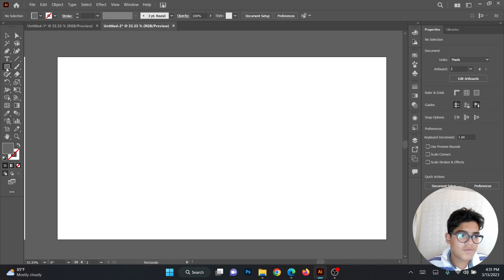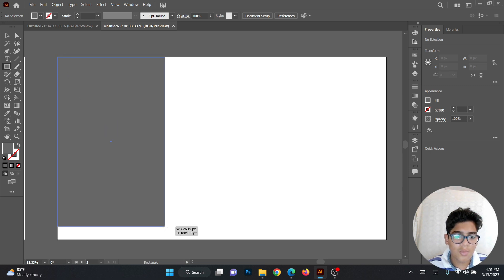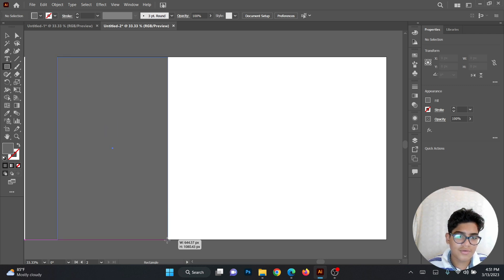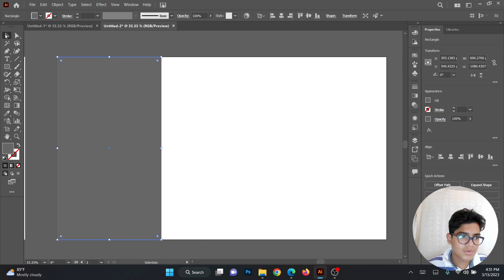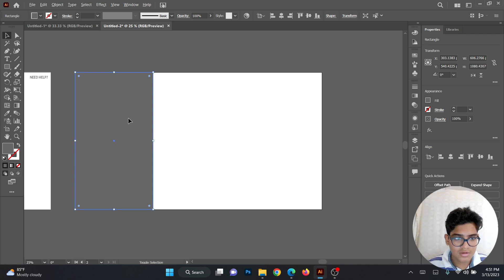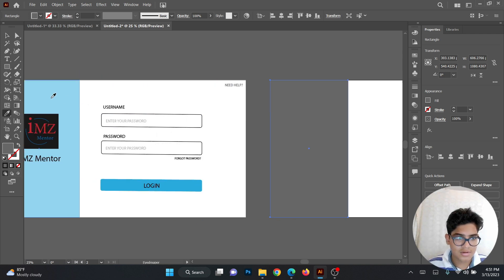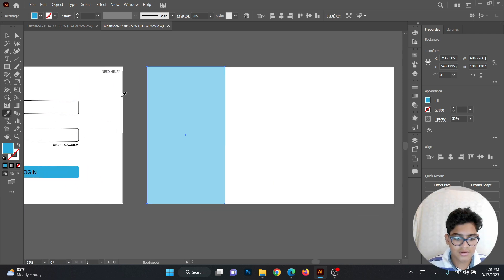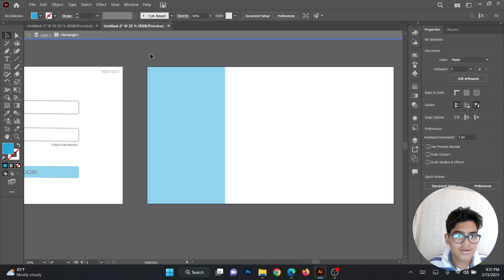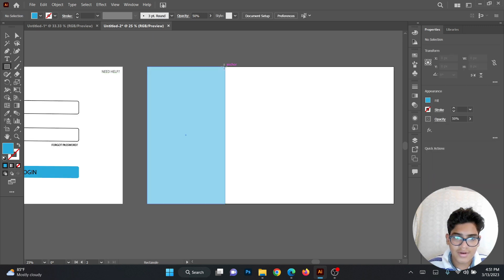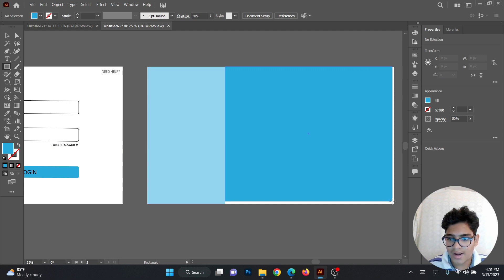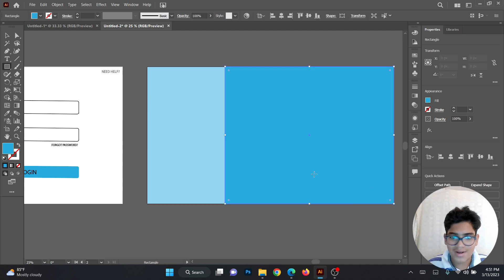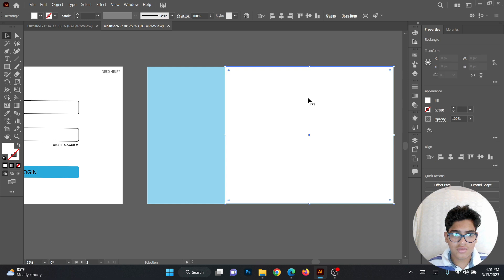First you have to take a rectangle and measure one-fourth of this rectangle. Now let's pick the color. Next thing, you have to add the white rectangle. Remember you have to add the white rectangle here.